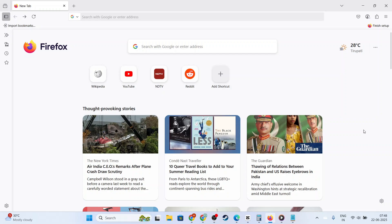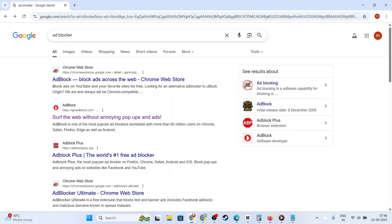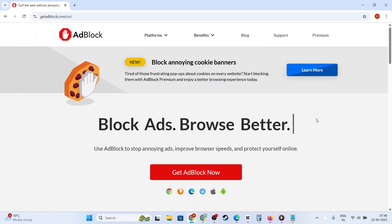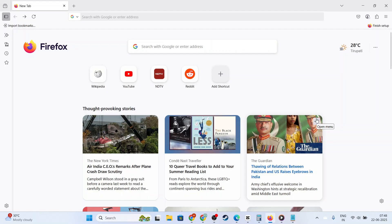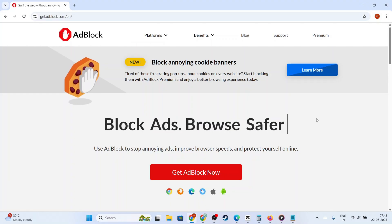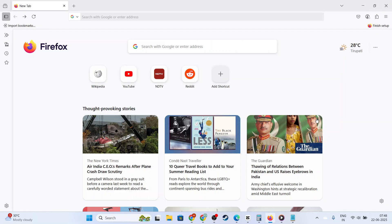In today's video, I'm going to teach you how to disable Adblock on Firefox. If you're using Firefox and want to support your favorite websites by allowing ads to appear, temporarily or permanently disabling your Adblock extension is a straightforward process. Whether you're encountering issues with certain websites or merely wish to permit ads for specific pages, I'll guide you through each step to easily toggle the settings.